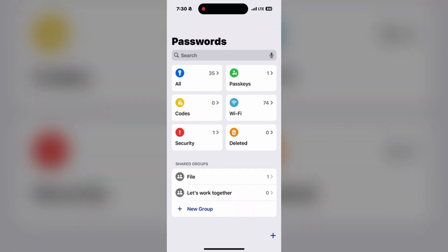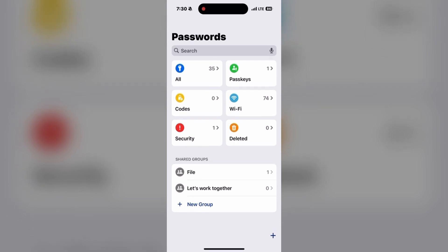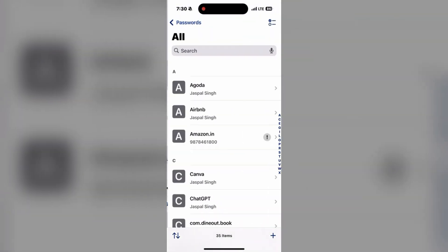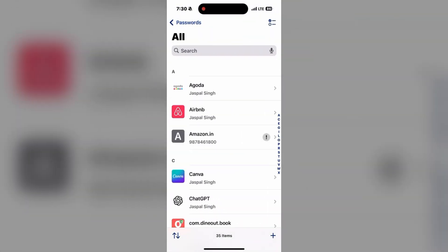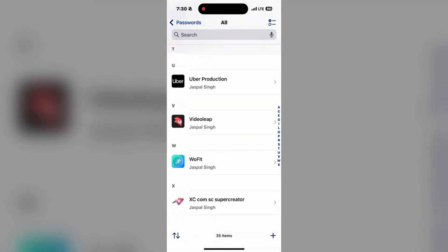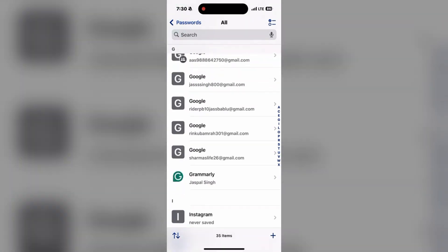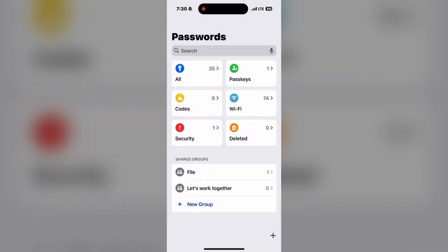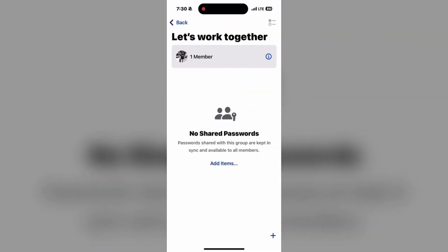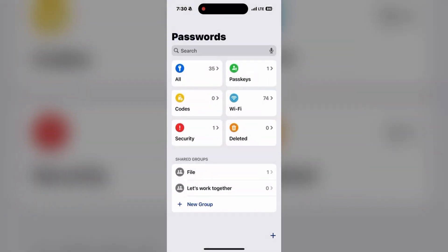For 1Password, open the 1Password desktop app. Go to the menu and select File, then go to Export, and then All Items. Save the export as a CSV file. That completes Step 1 — exporting passwords from 1Password or LastPass.